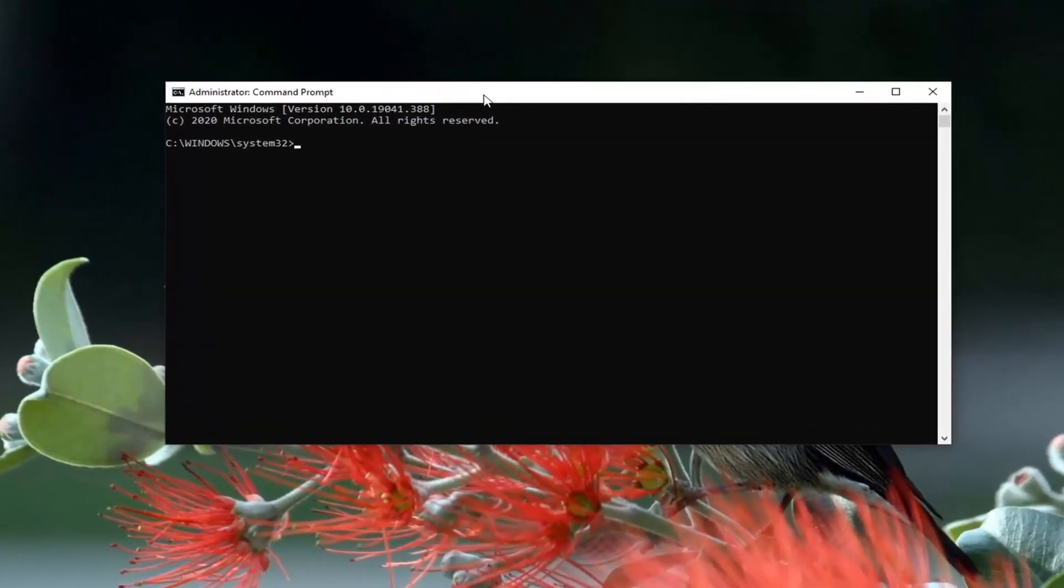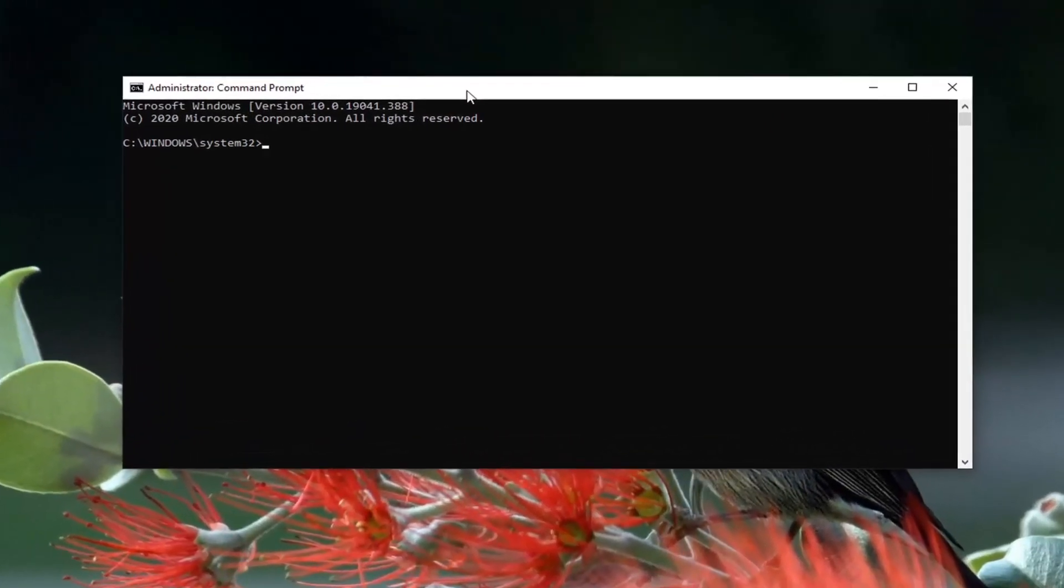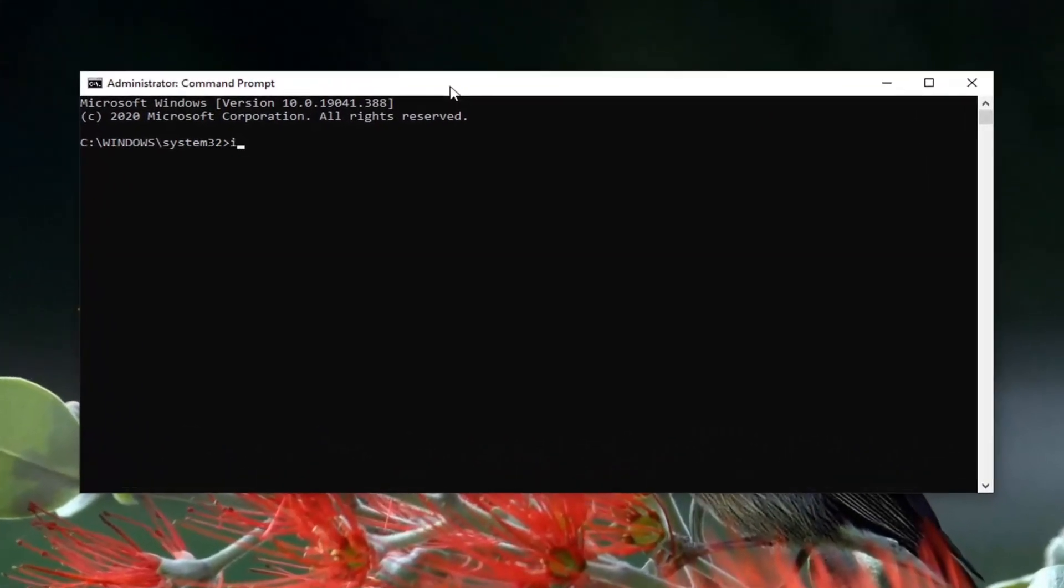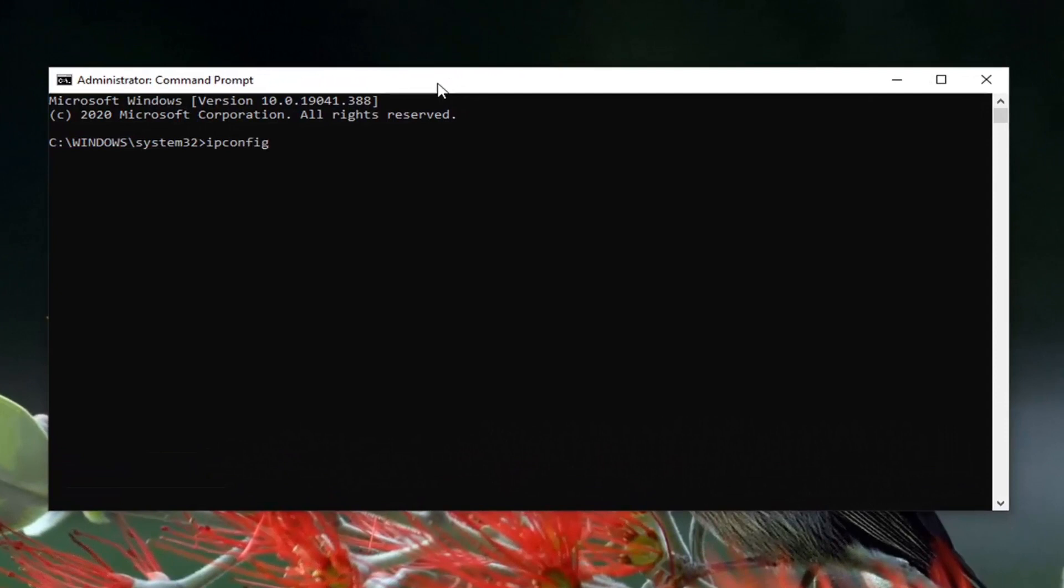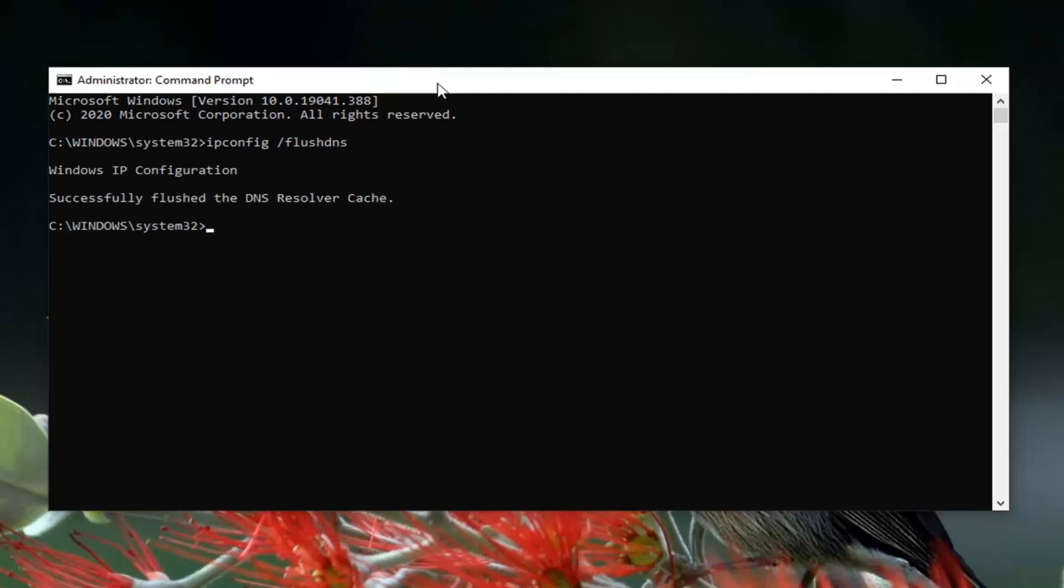And now into this elevated command line window, you want to type in ipconfig, followed by a space, and then forward slash flush DNS. Flush DNS should all be one word attached to that forward slash out front. Hit enter on your keyboard.